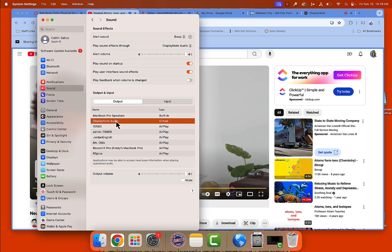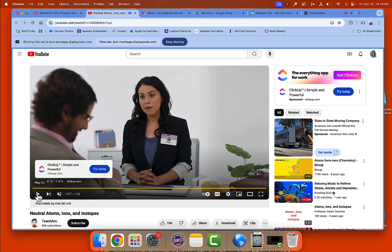Which means it will play from your NewLine board. Then you should be good with your settings and you can exit out. Now when I hit play it will play from the NewLine board. I will warn you that DisplayNote is not set up to stream audio from a computer to a NewLine board, so your audio may be glitchy. If that's an issue, try to only use slides and docs when you're screen sharing — that way it's not something that's media heavy that has to go over your Wi-Fi.